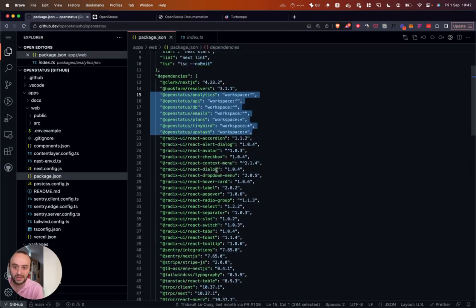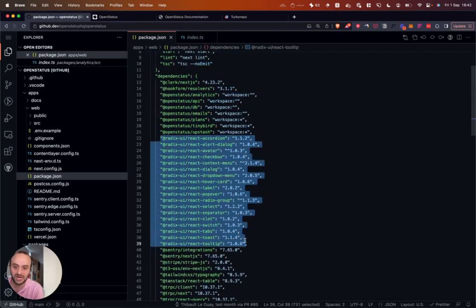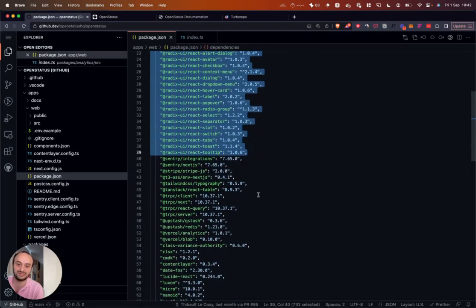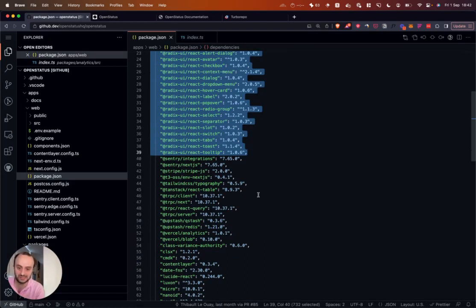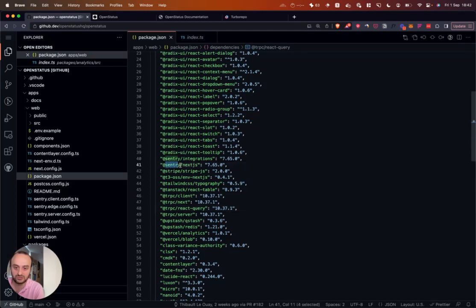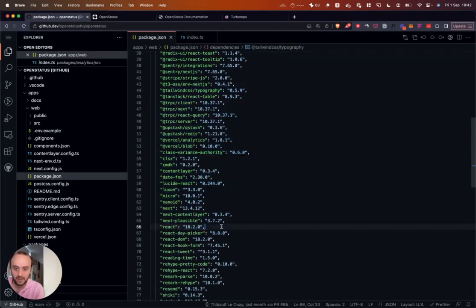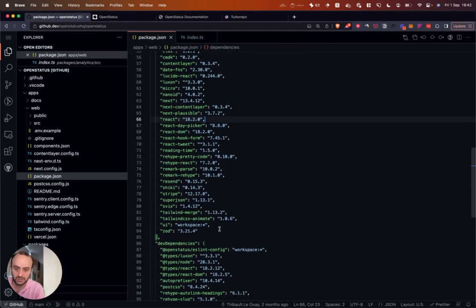So you don't have to copy and paste the code between the docs and the web project and so on. So here you can see these are the shared packages. We'll take a look at some of them. Here you can see Radix UI. This is a lot of the ShadCN stuff I mentioned. ShadCN uses Radix UI behind the scenes. You can see a whole bunch of other stuff that's being used. We're using Sentry. We're using Stripe Max.js. A whole bunch of other things.